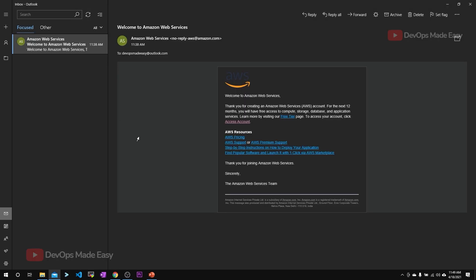This is the email which I've received from Amazon for activating my account. To access your account, click on access account.